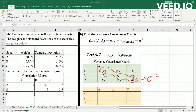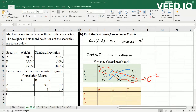You would also notice that it's symmetric — the values of the correlation matrix are symmetric. With this information, we can easily make the variance-covariance matrix.